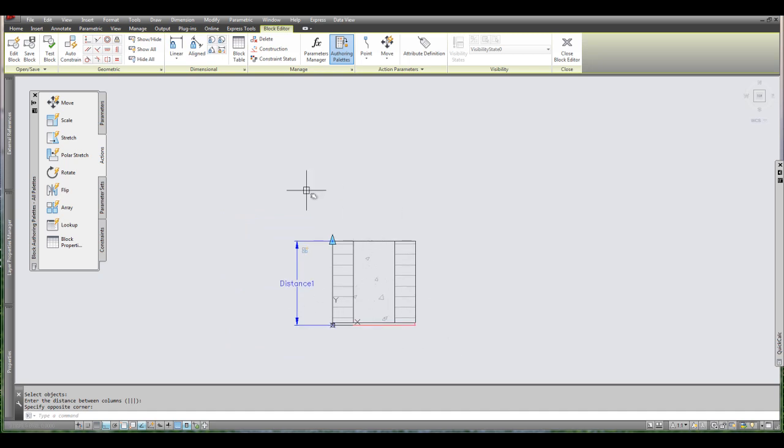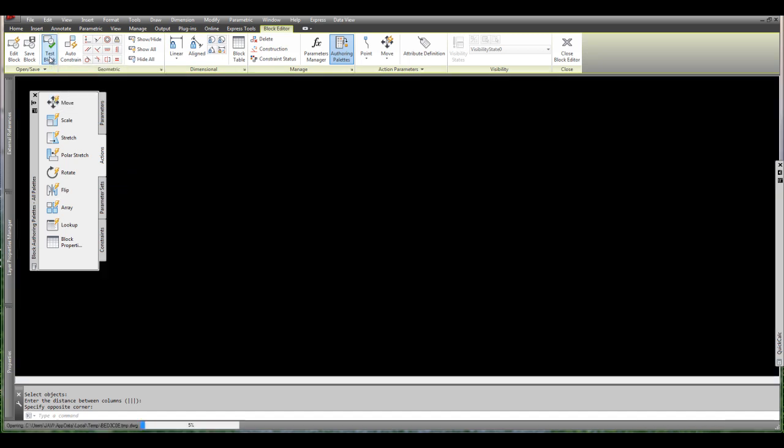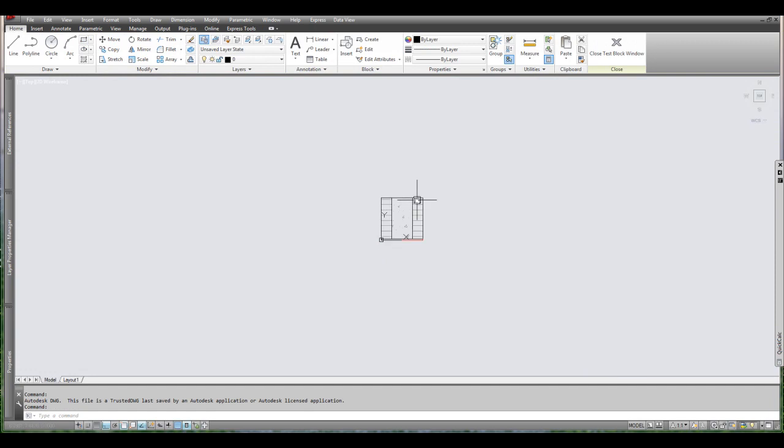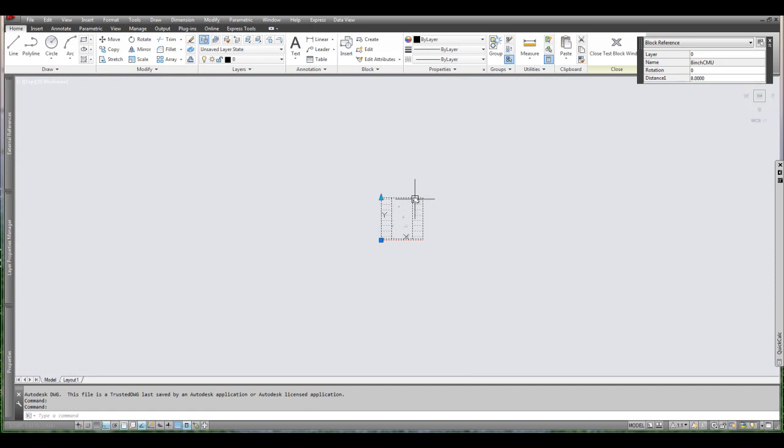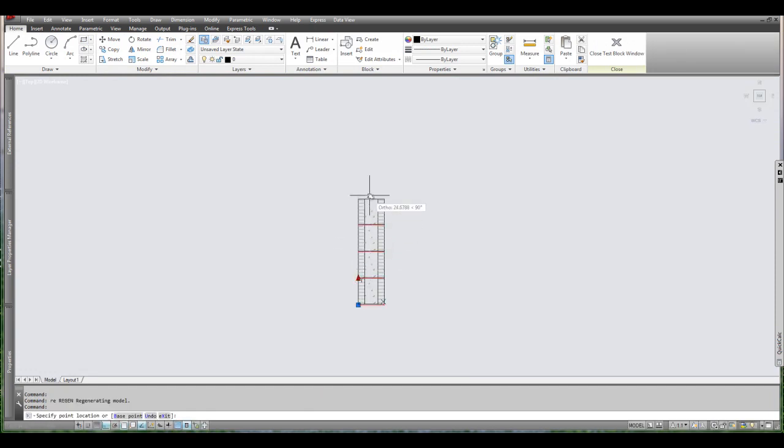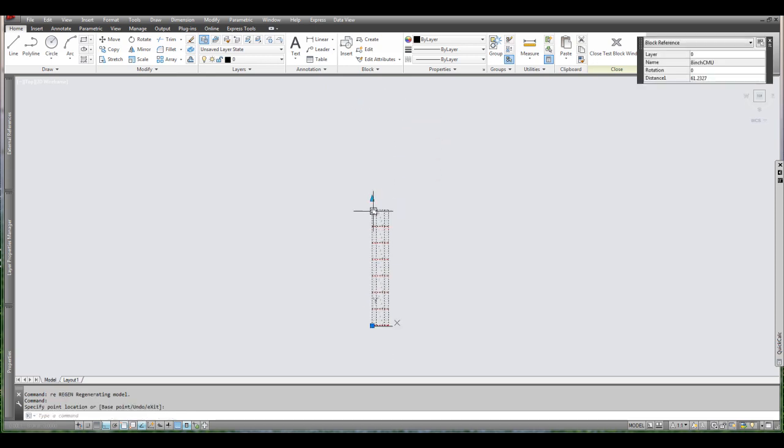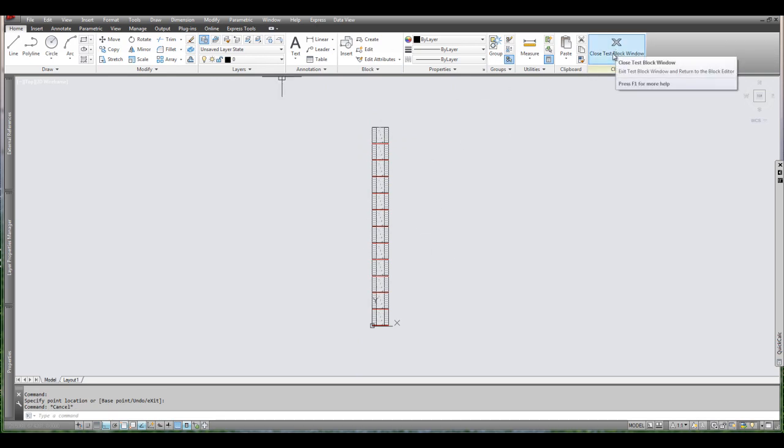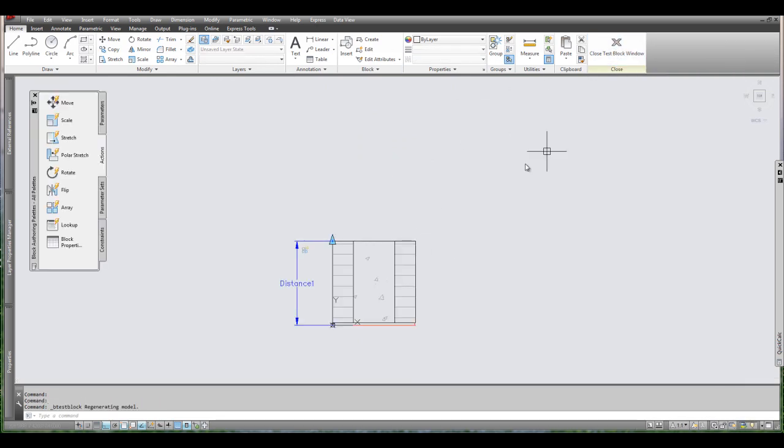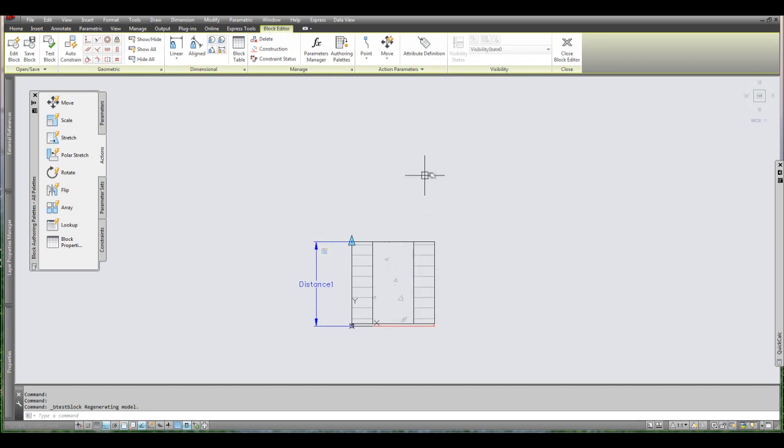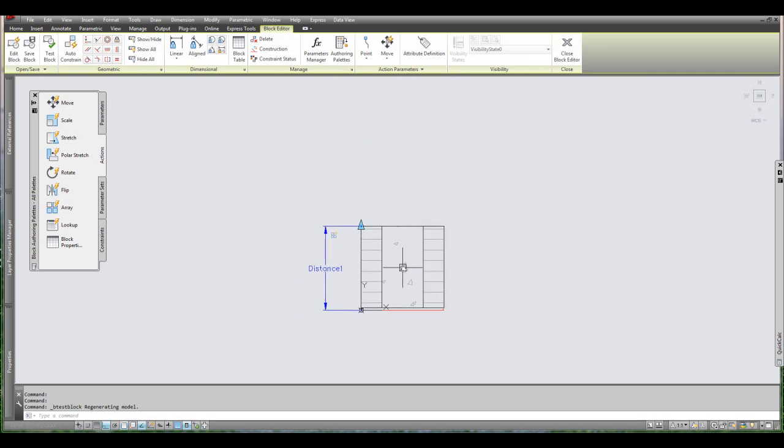Now before you save it you want to test the block. On the top left you have the test block button. It takes you to this workspace where you can test the block as if you were in a real drawing. So as you can see I'm stretching this out and it's getting taller. Just what I expected to happen. And there you go. And that block is ready to go. I can just close this test block window. It takes me back to the block mode.